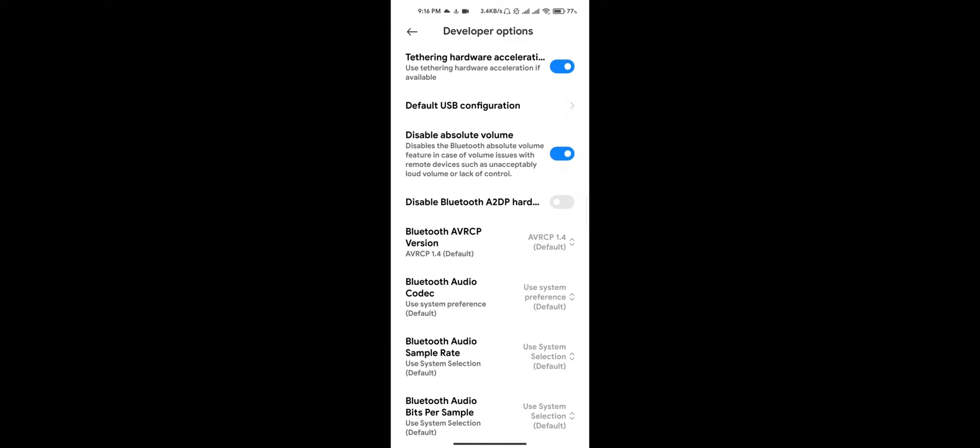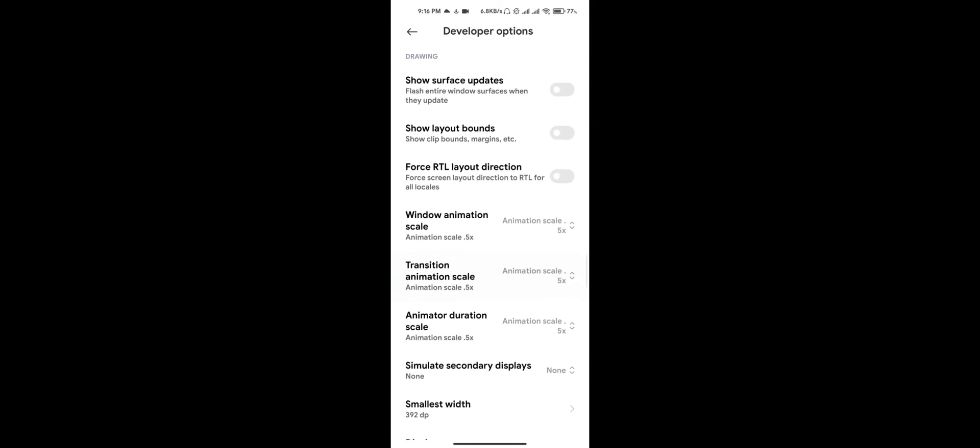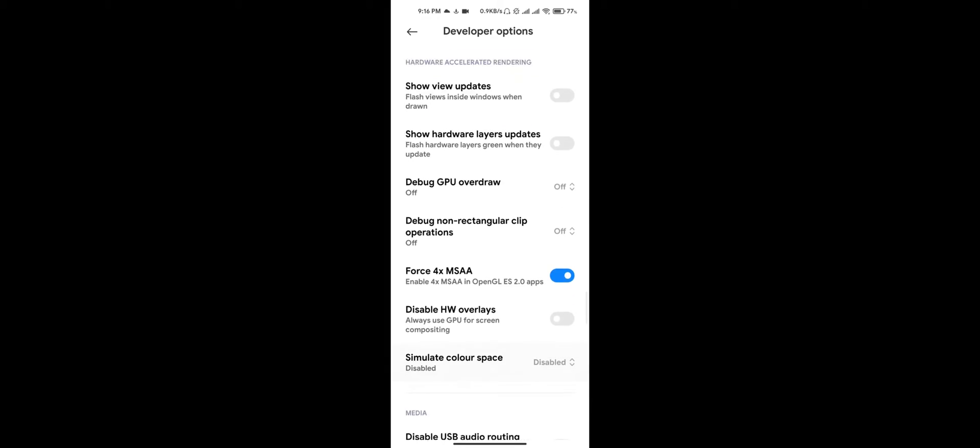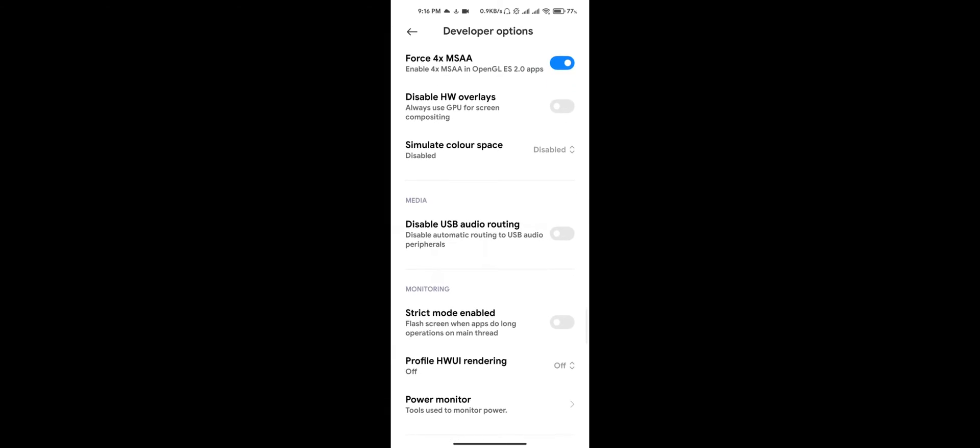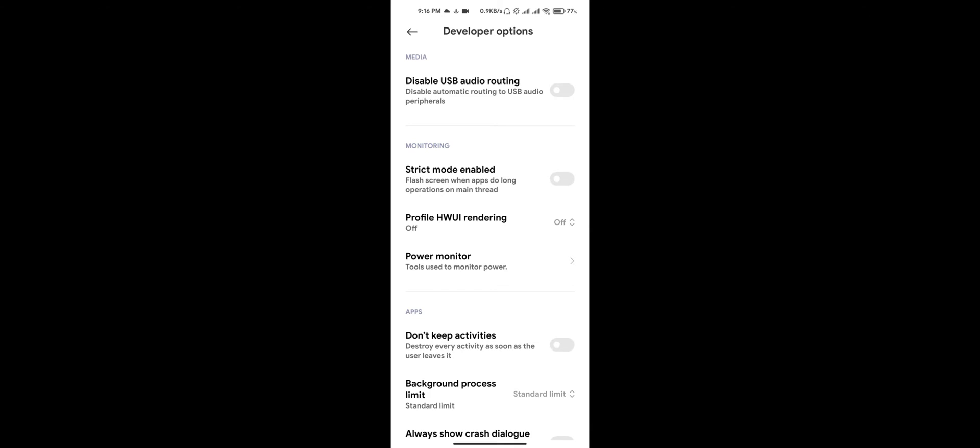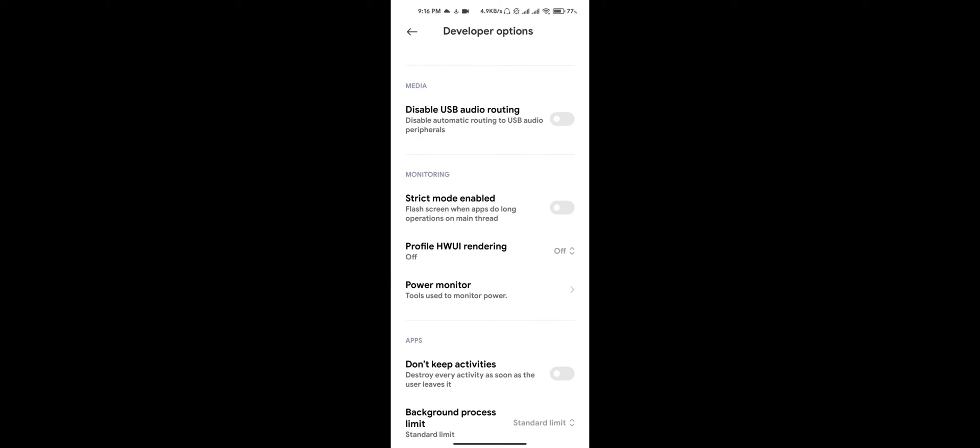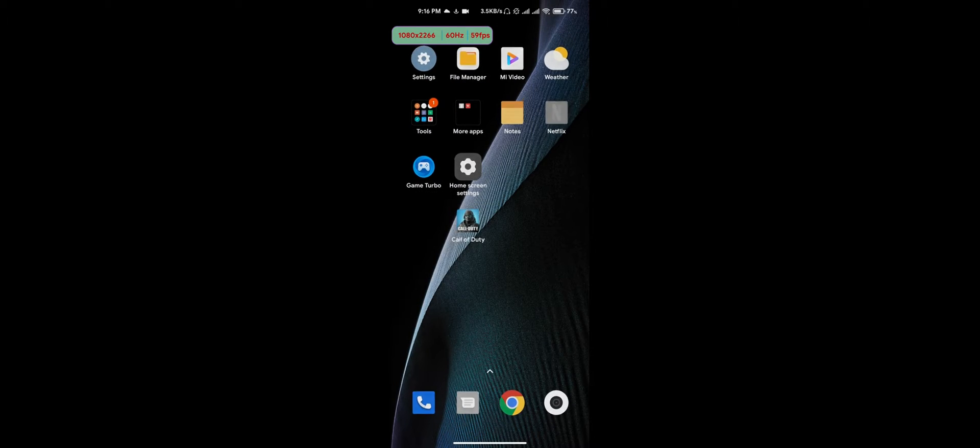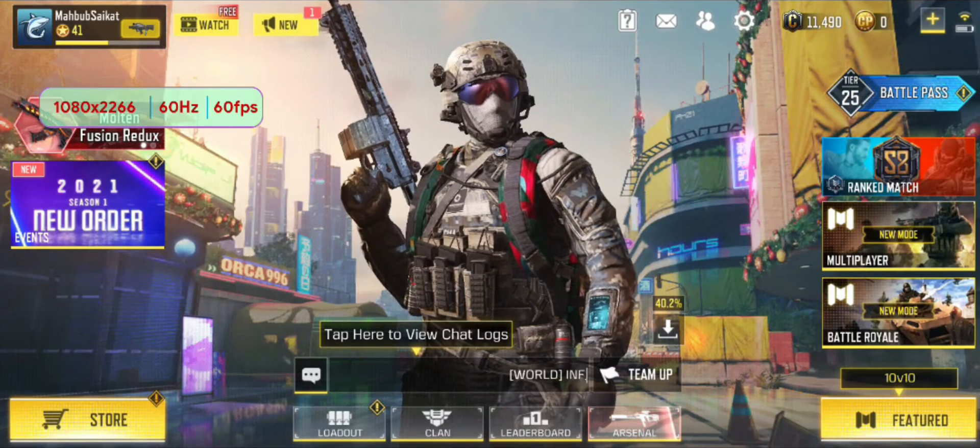Just go to the Developer Options and scroll down. Just keep scrolling down until you see the Monitoring section. So click on this Power Monitor and you will see Frame Rate Monitor Tools and Current Monitor Tools. You have to click on Frame Rate Monitor Tools. Now as you can see, my screen is 60 hertz and it's running on 59 FPS, and my resolution of the screen. Now I will go back to Call of Duty.